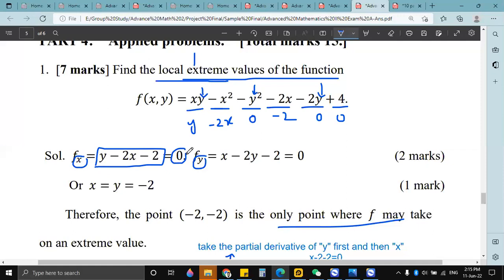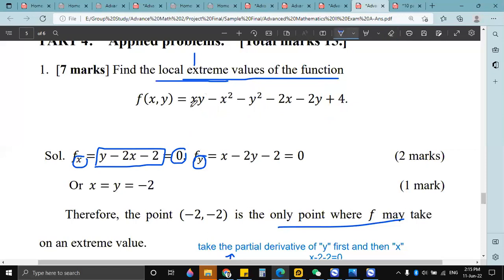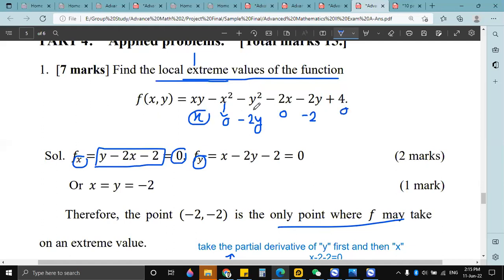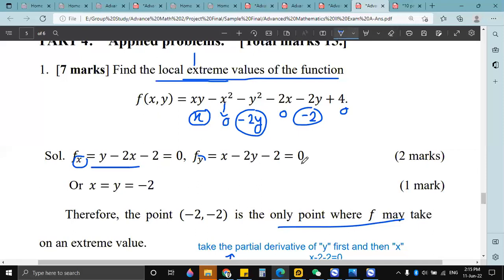Again, for the partial derivative with respect to y, we assume x as a constant, so it will be 0. With respect to y it will be x, then minus 2y, then minus 2, and it goes to 0. So we get x minus 2y minus 2 equals zero. Now you have to solve these two equations to find the values of x and y.